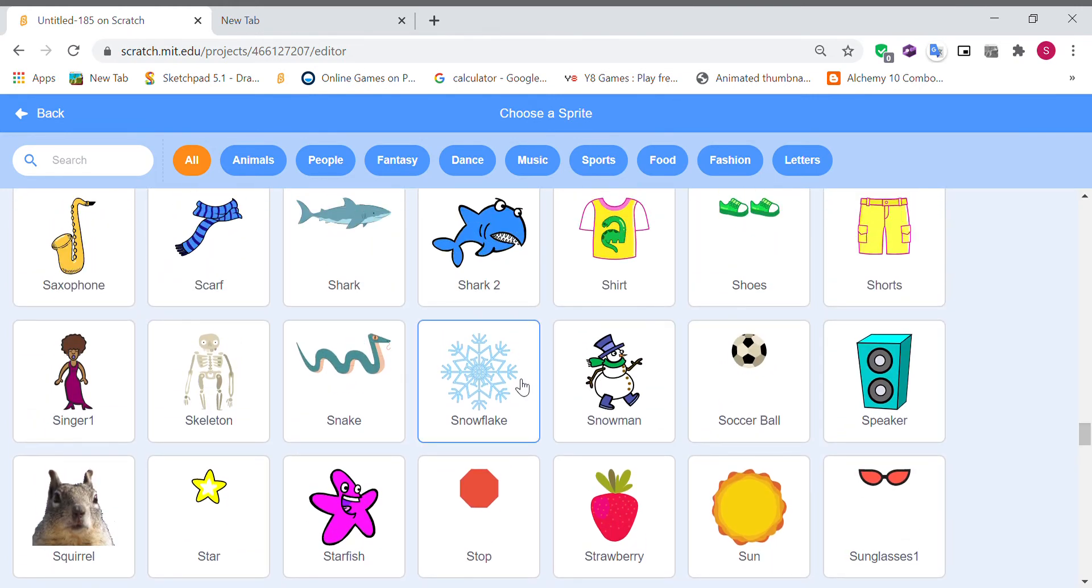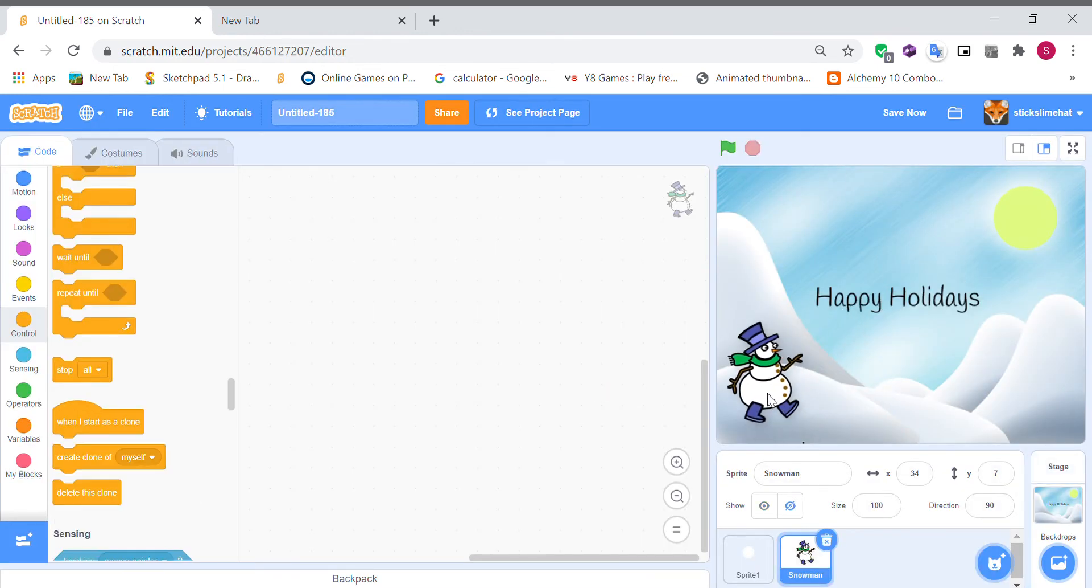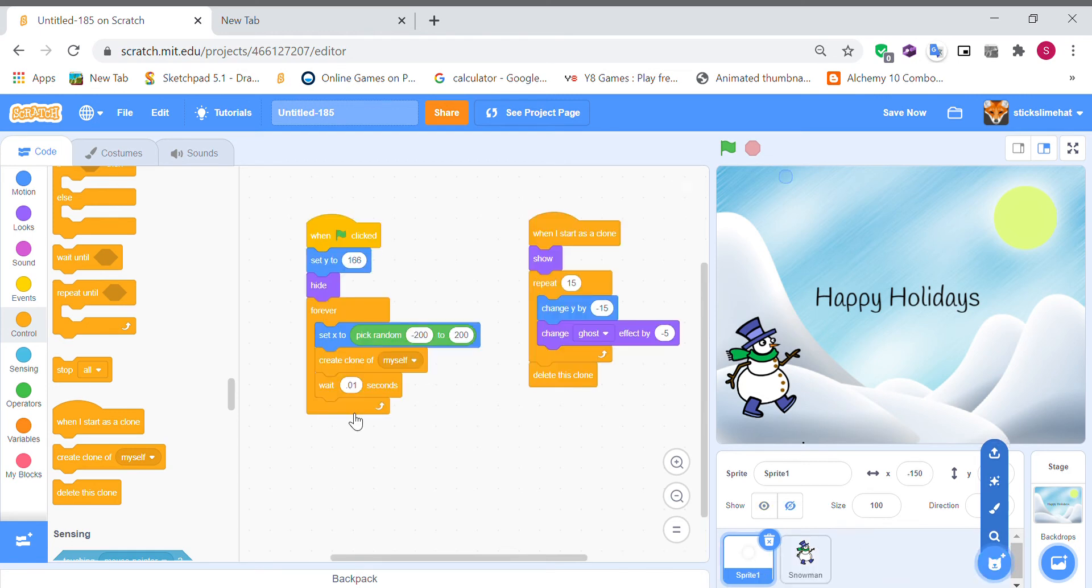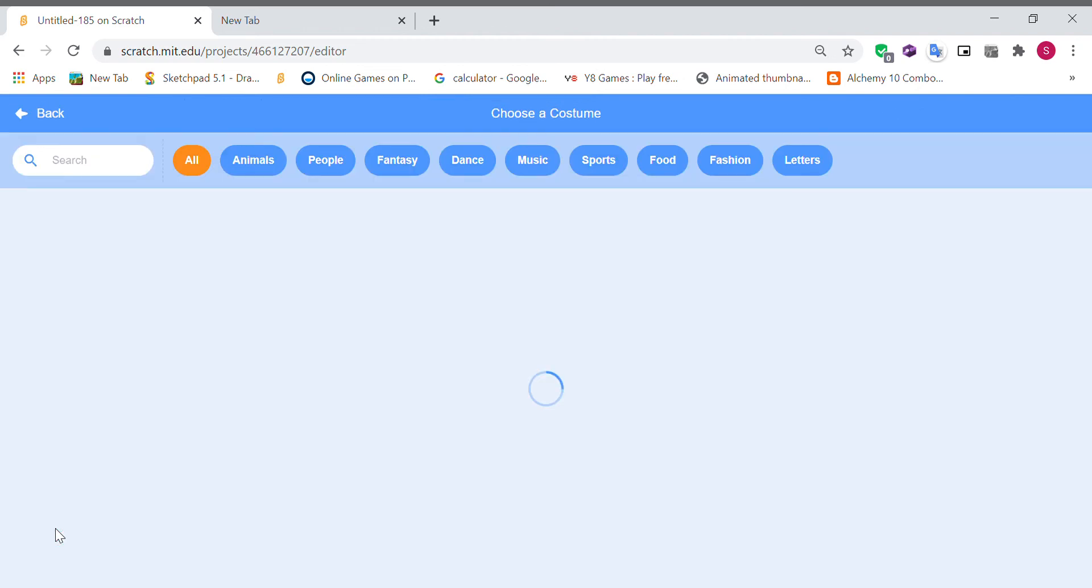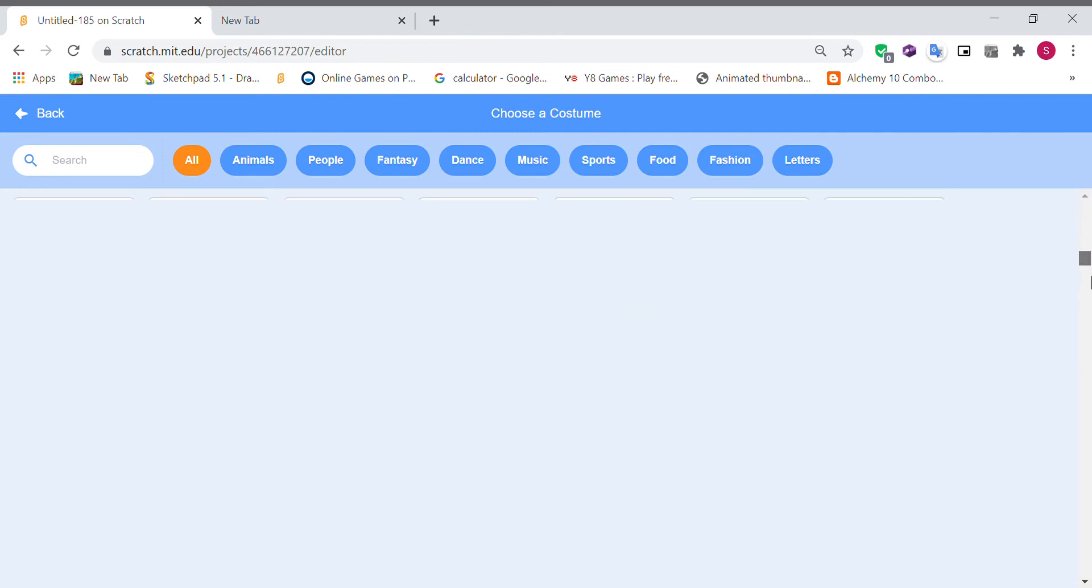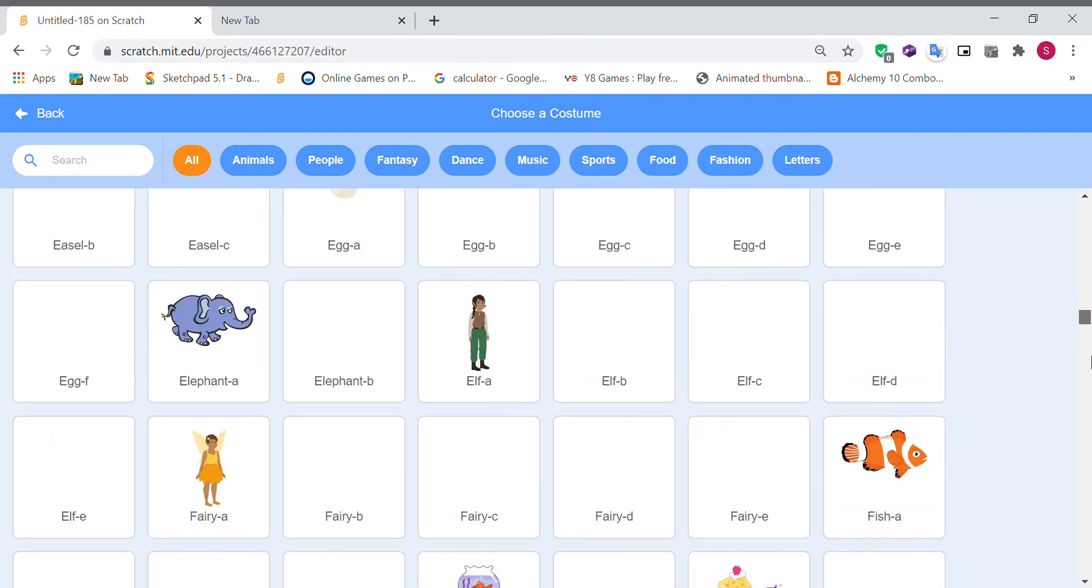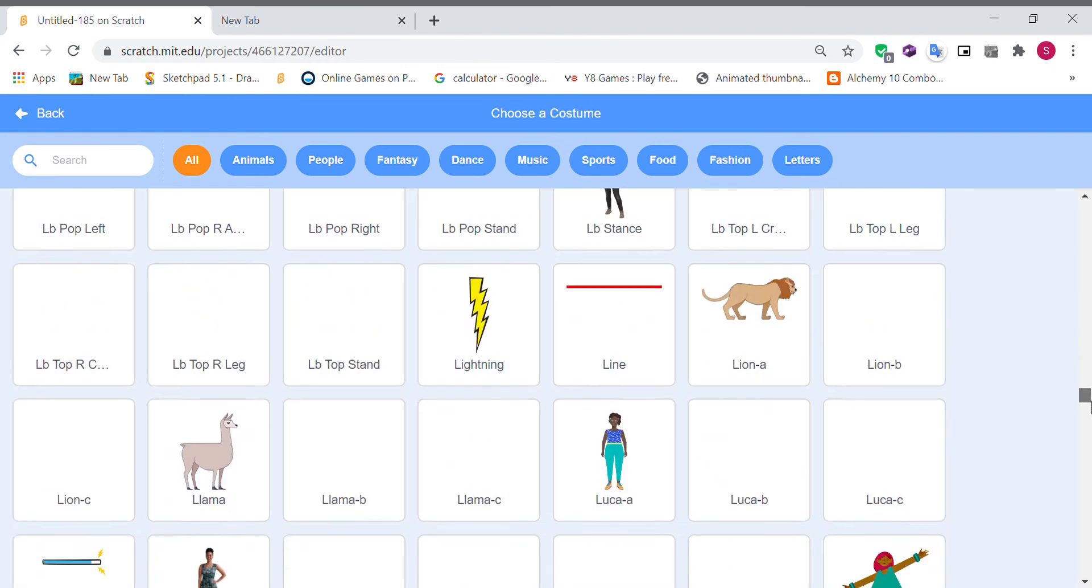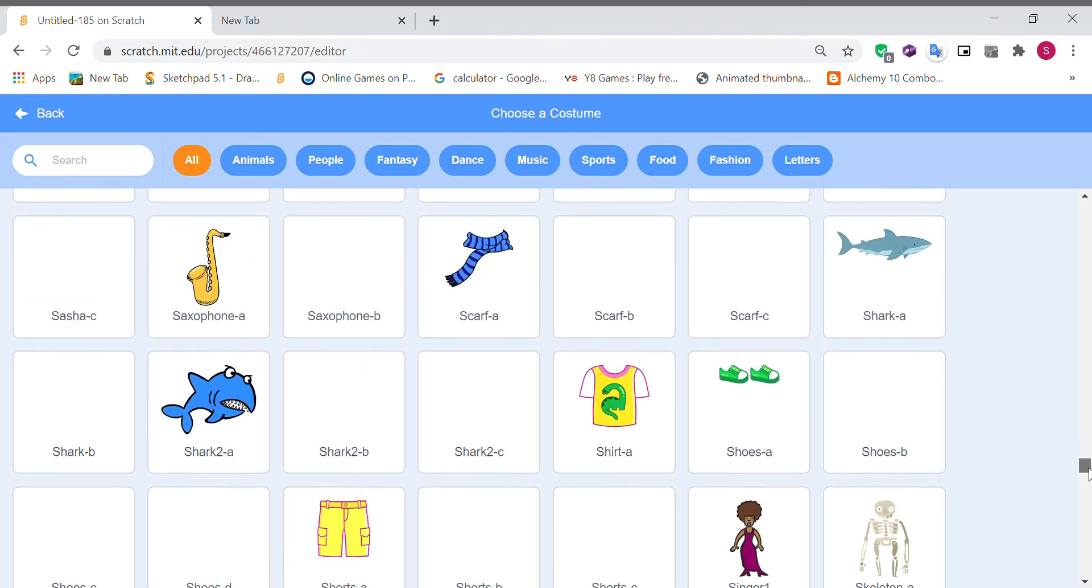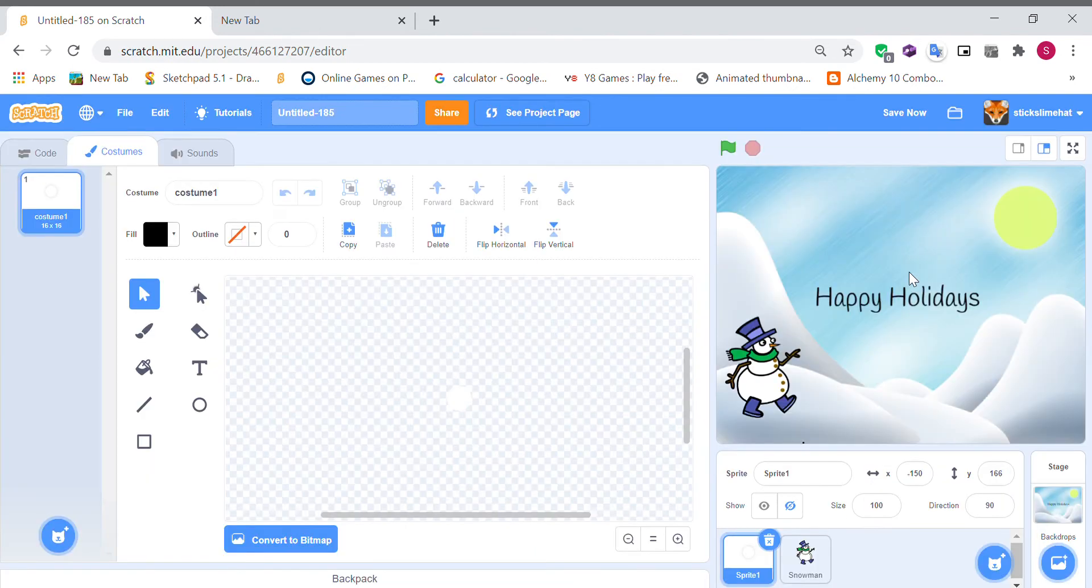So there's a snowflake and a snowman. So for the sprite one I'm actually going to replace it with the snowflake so it looks more realistic.